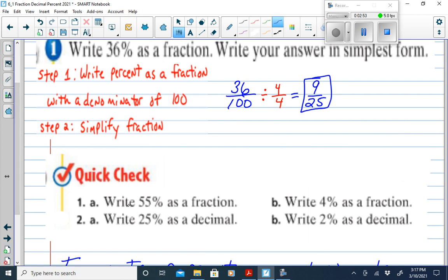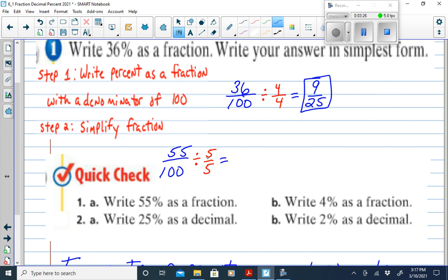Let's try examples 1a and 1b. Example 1a: write 55% as a fraction. We write 55 over 100, because percent means out of 100, then simplify. Since 55 and 100 both end in 5 or 0, we divide both by 5. 55 divided by 5 is 11, and 100 divided by 5 is 20. So 55% simplified is 11 over 20.